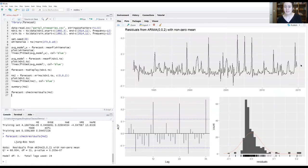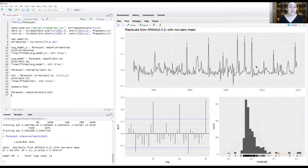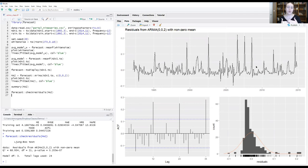So first of all, on the top is our residuals from the model, which gives us a feel for how the model is fitting the data, whether or not we're seeing systematic deviations from the underlying model. The goal of a time series model is to extract all the autocorrelation that's in the data through these autoregressive and moving average components.